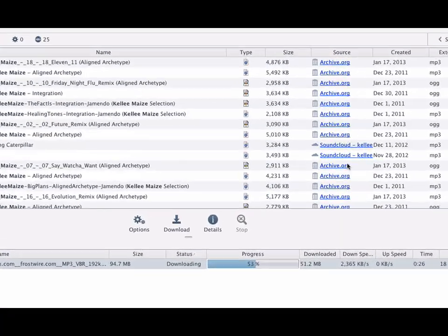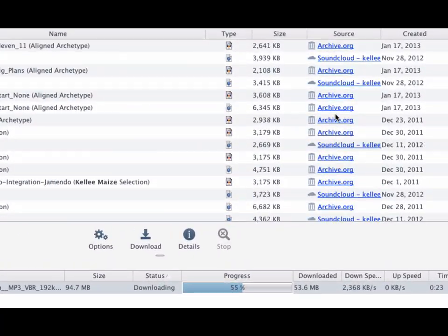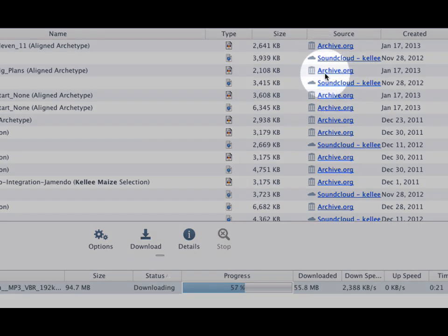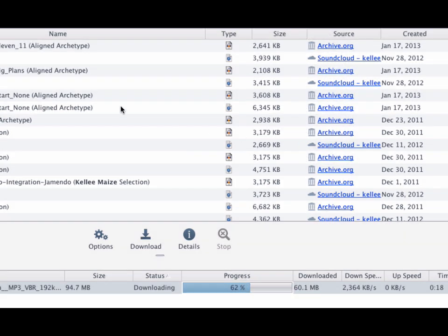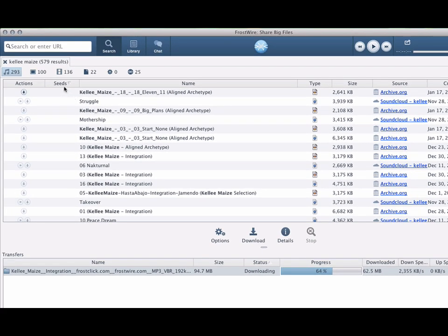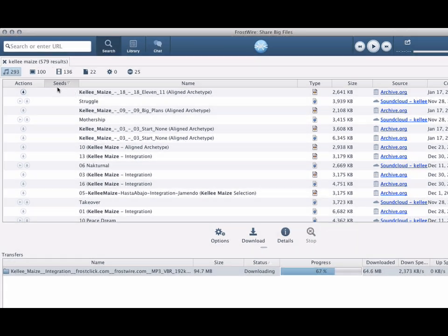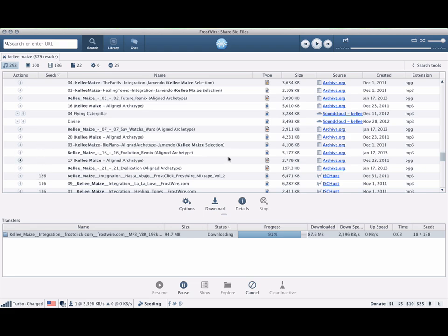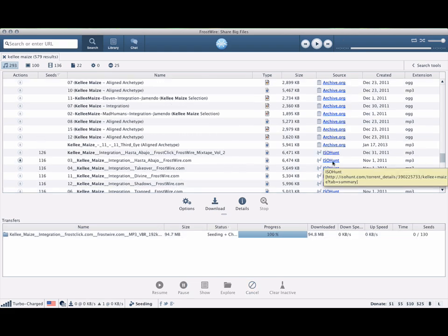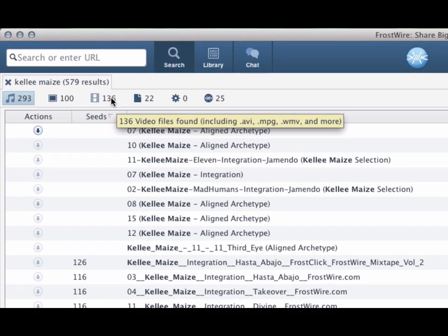Results from archive.org, soundcloud.com or other cloud services won't show any seeds as they come directly from centralized servers, not the peer-to-peer network.